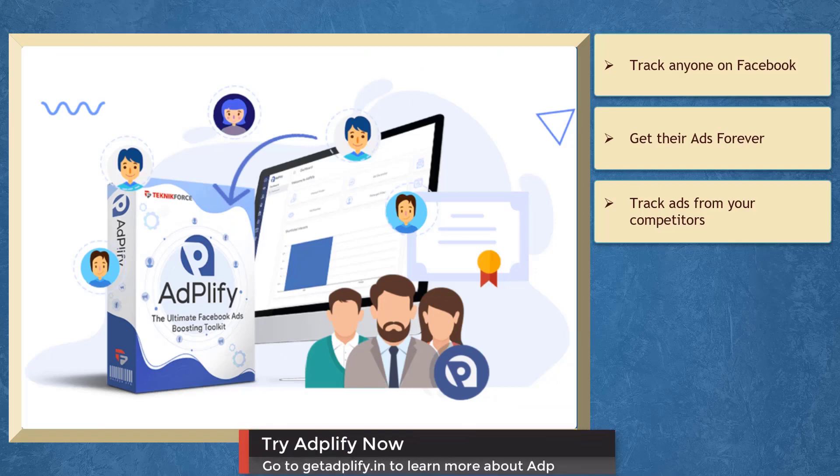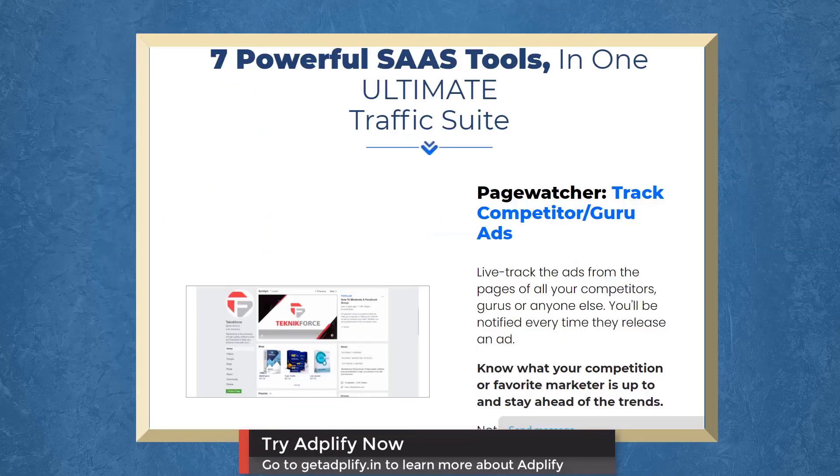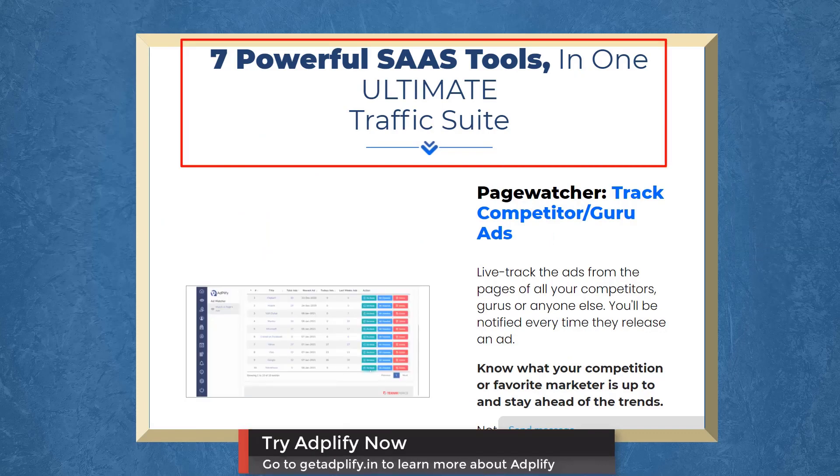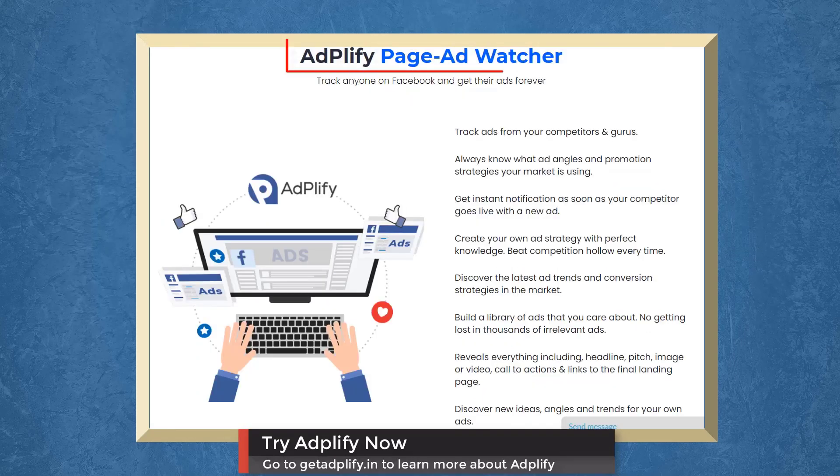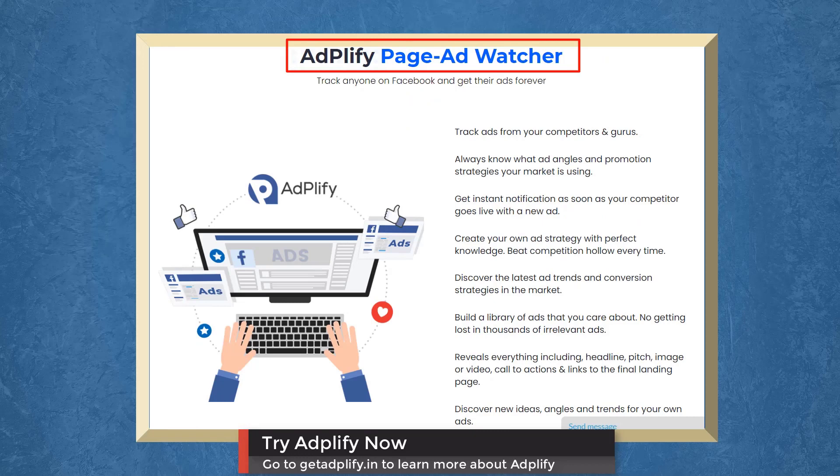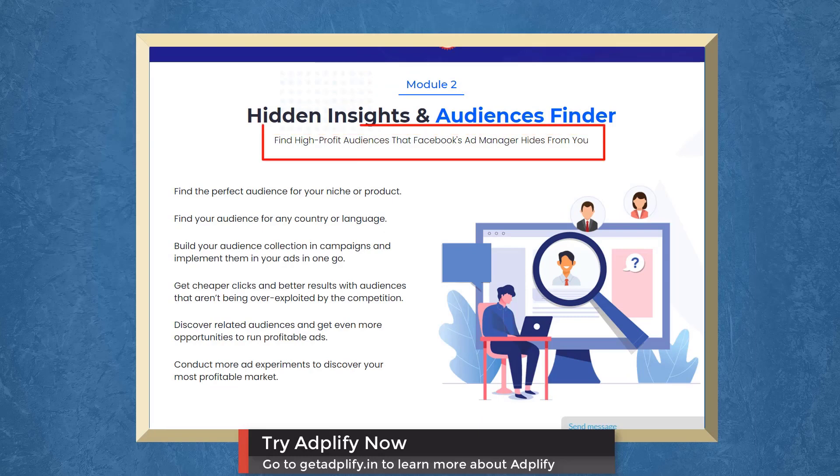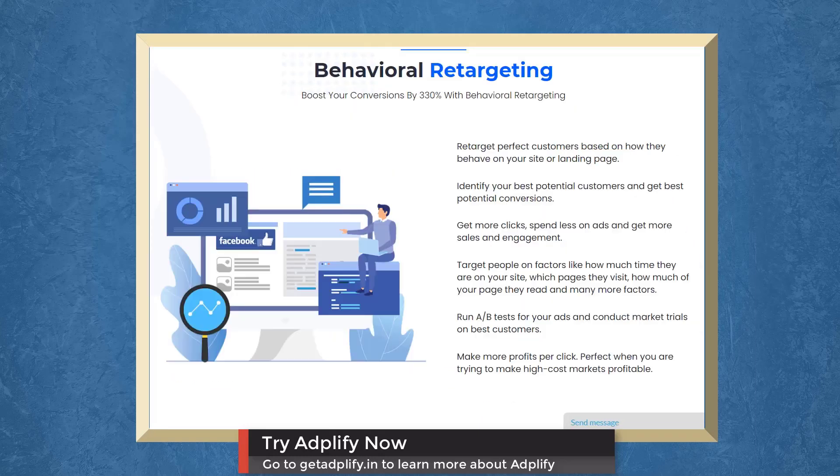We have a marketing app that allows you to track ads from your competitors. Adplify gives you seven popular SaaS tools for total Facebook ads domination. With Page Ad Watcher, you can track ads from your competitors. With Hidden Insights and Audiences Finder, you can find high-profit audiences that Facebook Ad Manager hides from you.